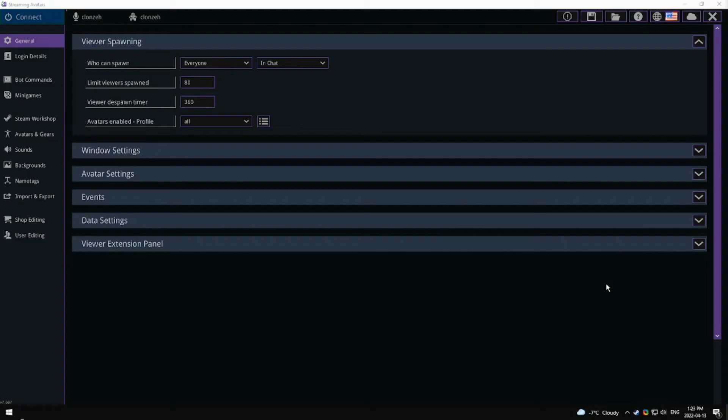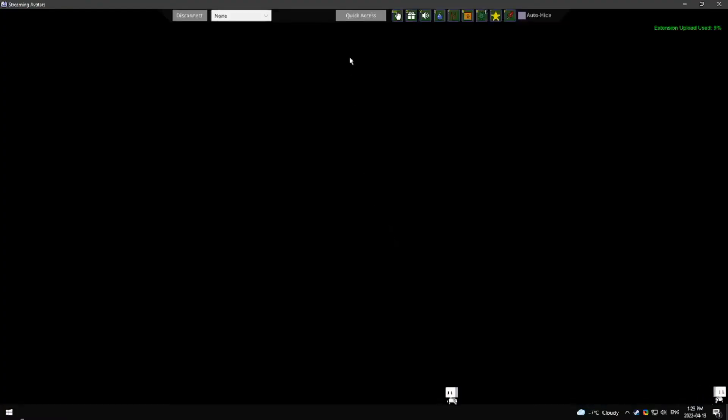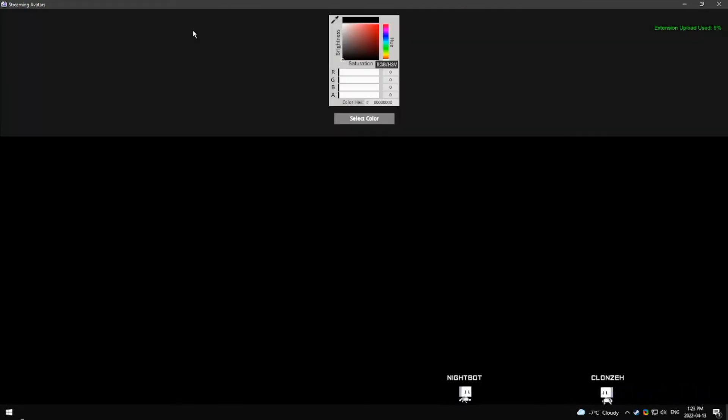In Stream Avatars, click connect, quick access background color, and then select a unique color that can be keyed out.